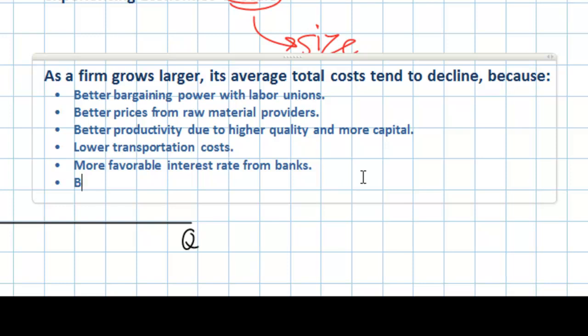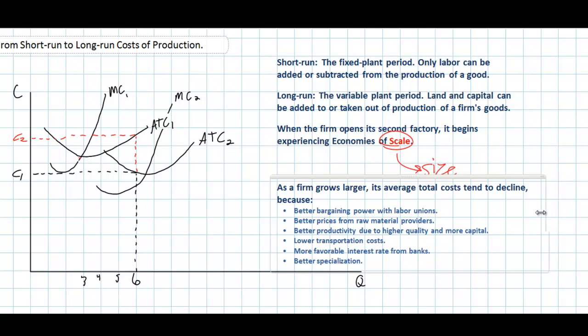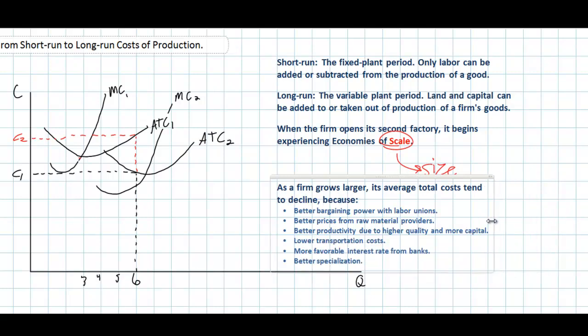Increased size generally leads to better specialization. In one factory, this firm may have employed only 50 or 100 workers, and each worker had to perform many different tasks. However, once you have opened a second or third factory, workers can now specialize — focusing on the production of a very particular component or part of the product. This allows for reduced per-unit costs, bringing down the average total cost. These are just some examples of what we call economies of scale.